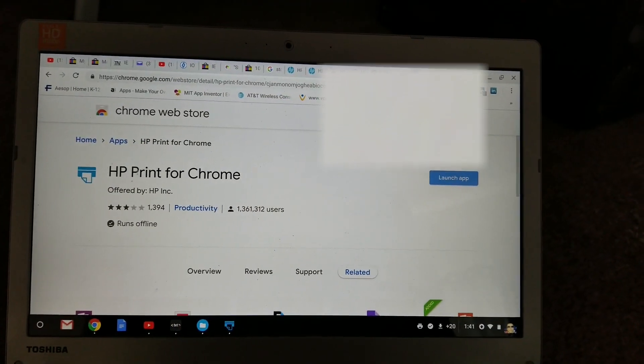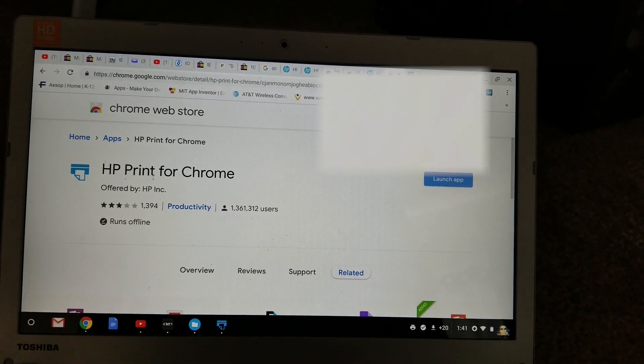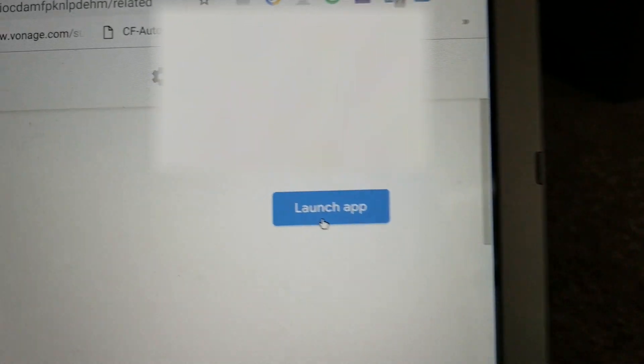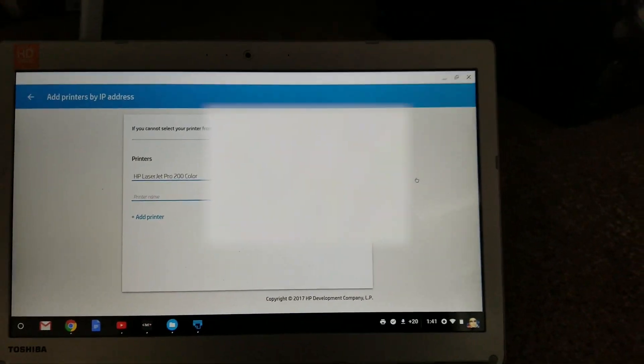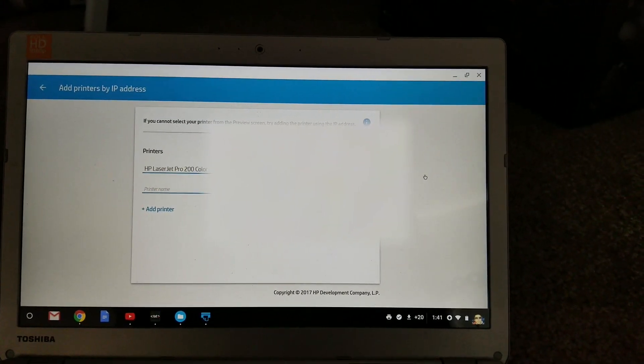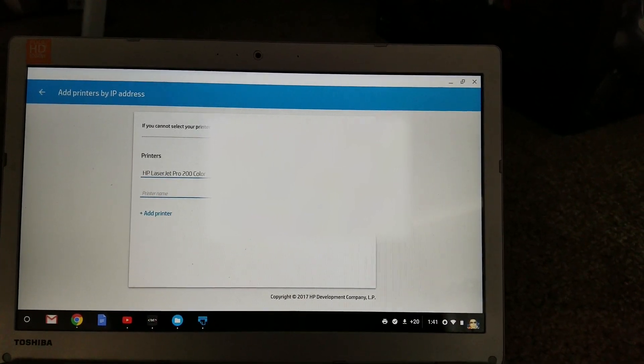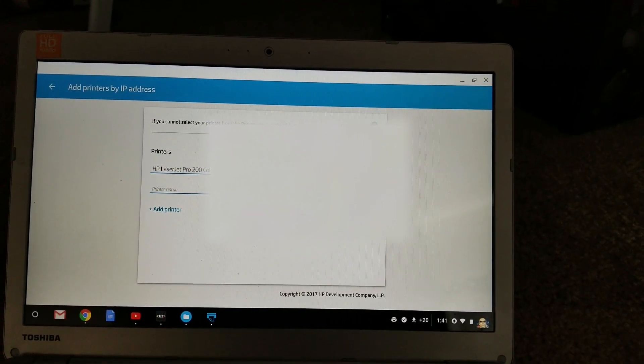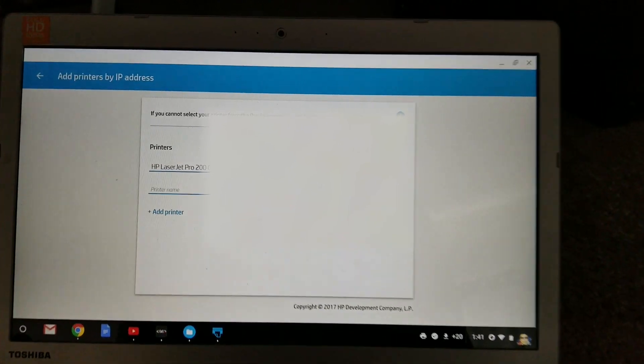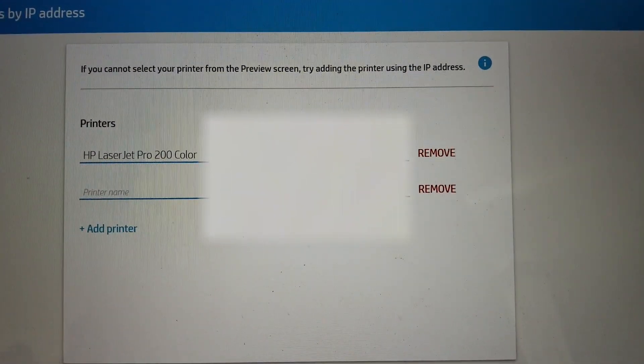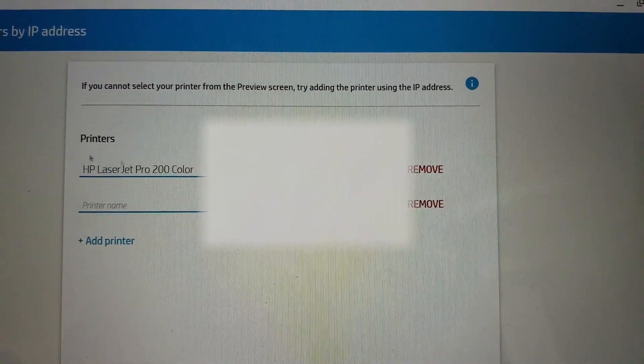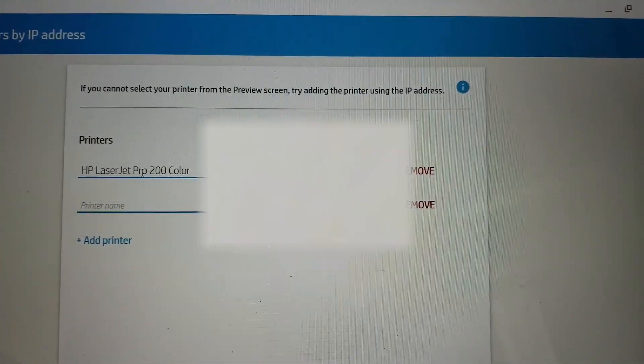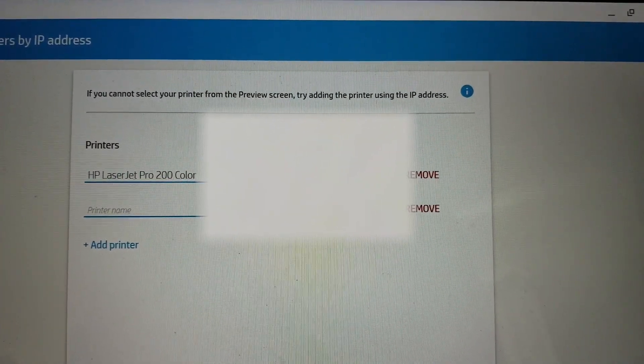You got to open the HP print for Chrome and then click on launch app right there. And this is where you need to know your IP address for your printer in order to add it. So as you can see, mine is the HP LaserJet Pro 200 color. I had to type that in and then the IP address is right here.